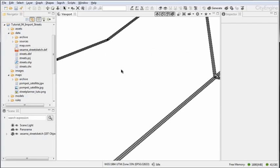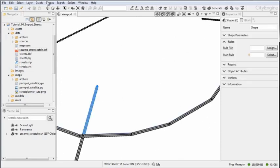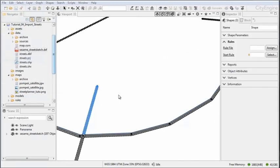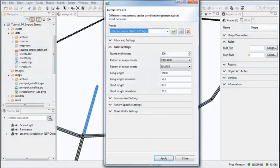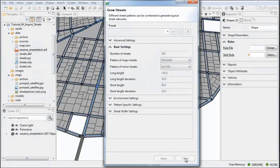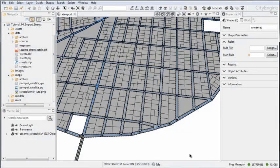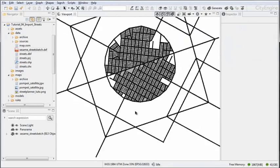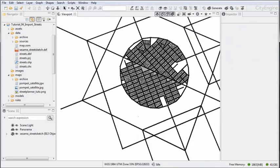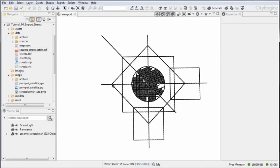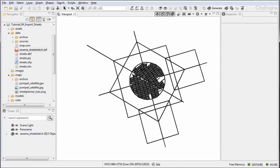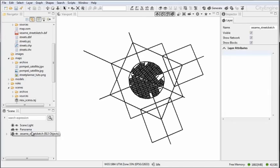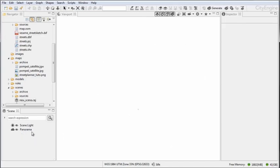Obviously you can go in and grow some streets and in general continue to complete your city layout. But let's not talk about this in too much detail, so let me delete this street sketch layer again.